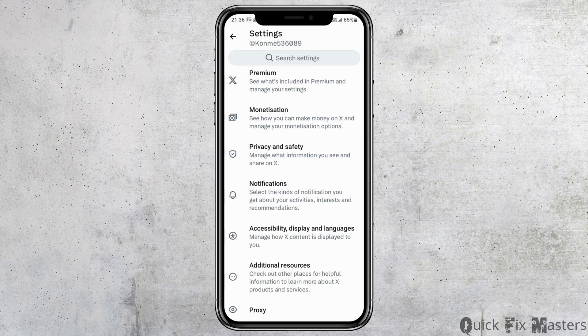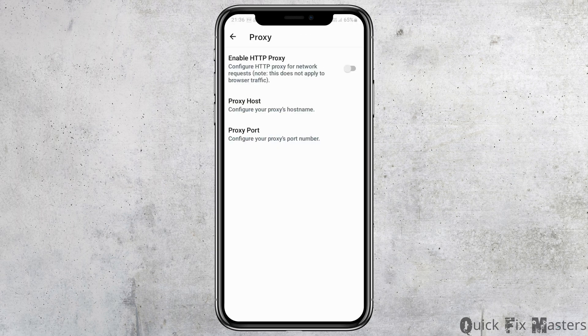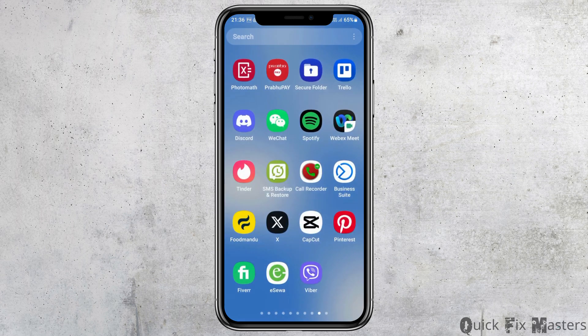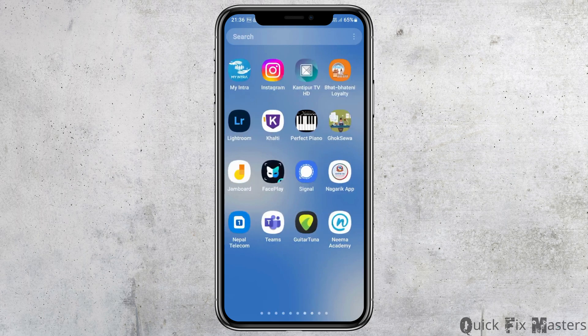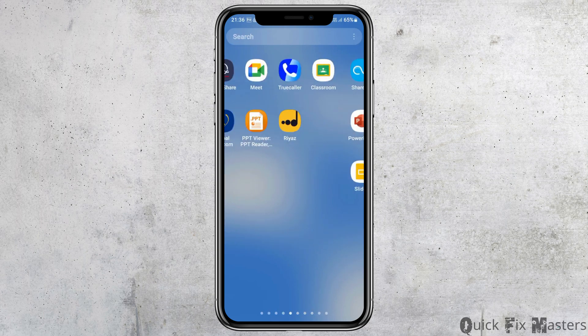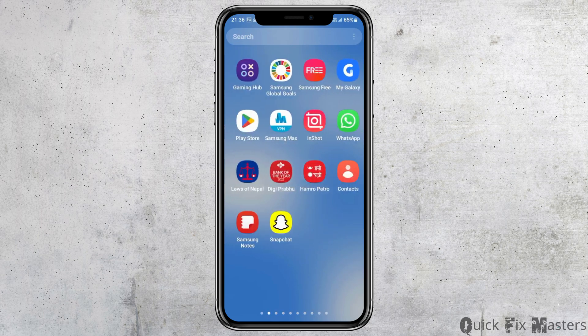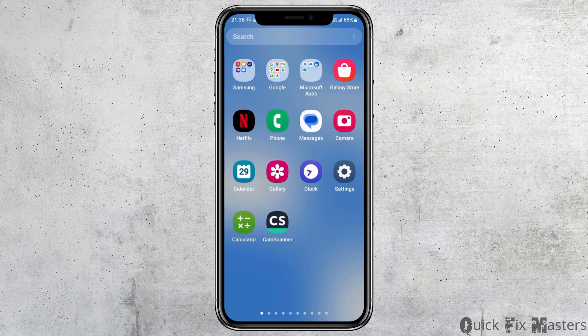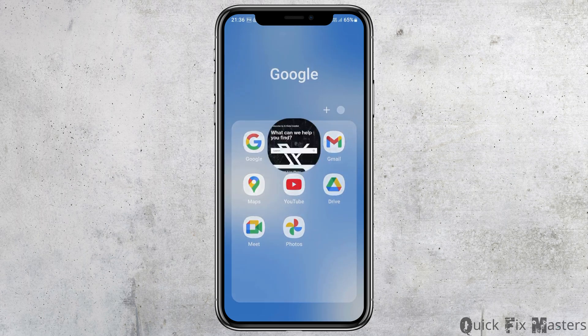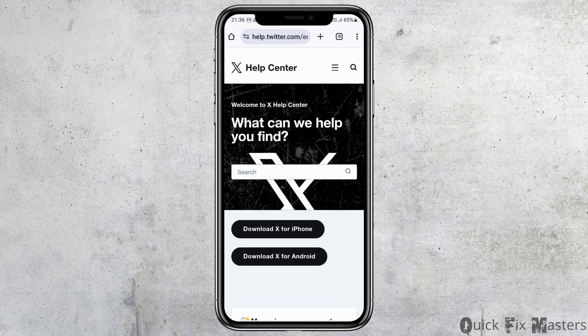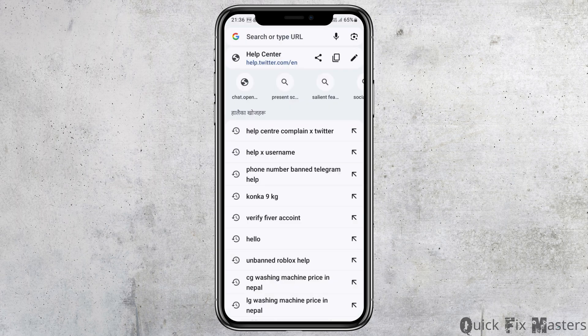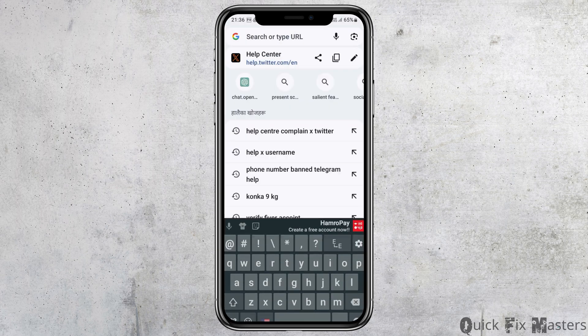But if you do not find the developer account option directly on your mobile device, you can go to Google Chrome on your mobile device and tap on it. After you open Google Chrome, go to the search bar.